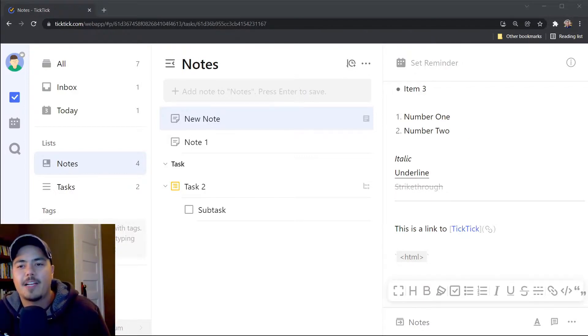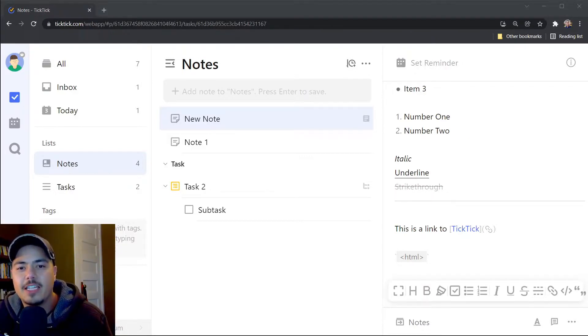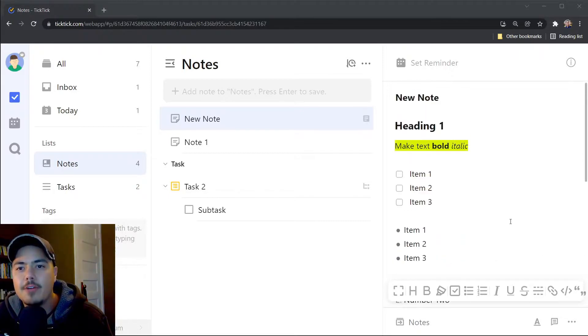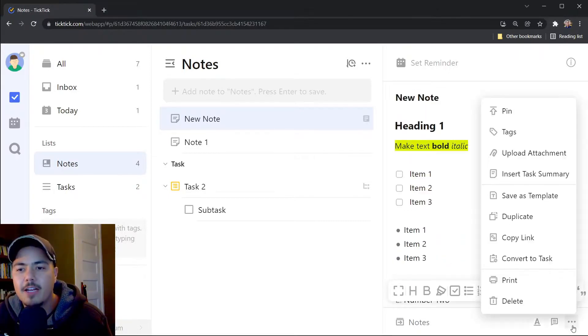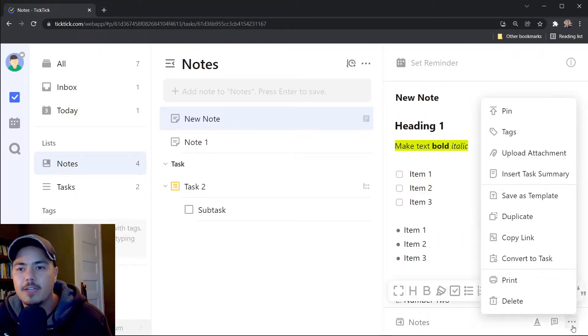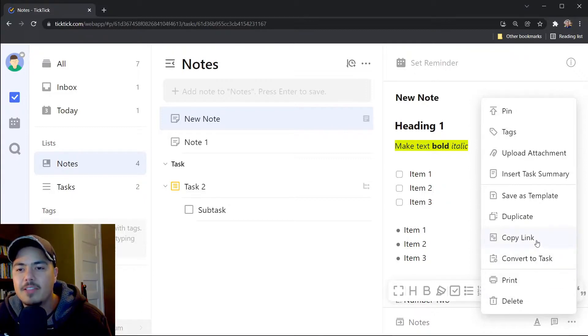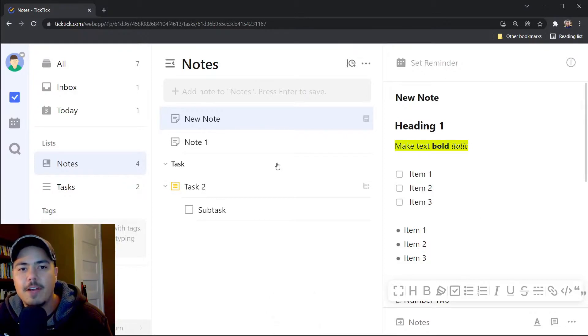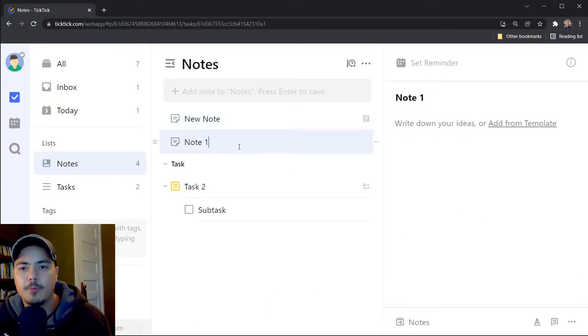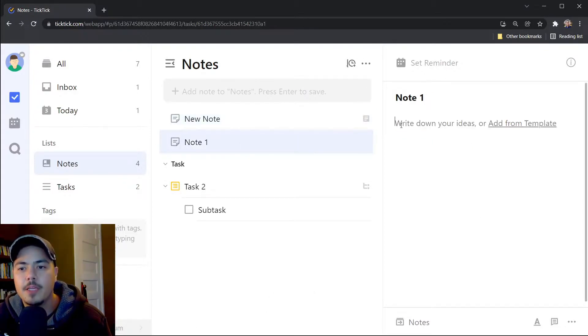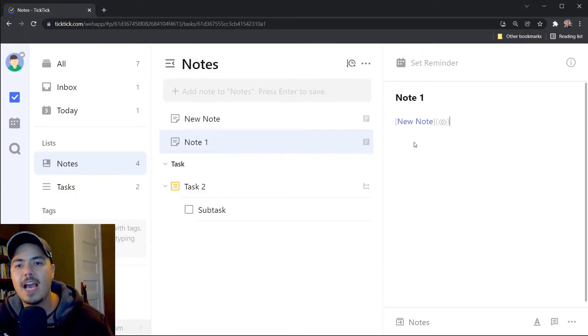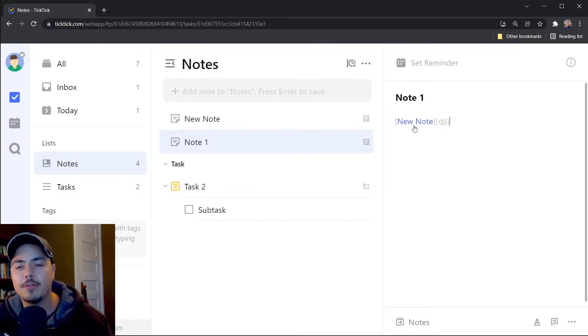One final thing I want to point out here is the functionality to link notes. So I'm on my new note right here, and if I click this more icon down towards the bottom, I have this option to copy link. Now I've copied the link to new note. If I go over to a different note, for example, note one, I can paste this. I use control V and it adds a link to my other note.